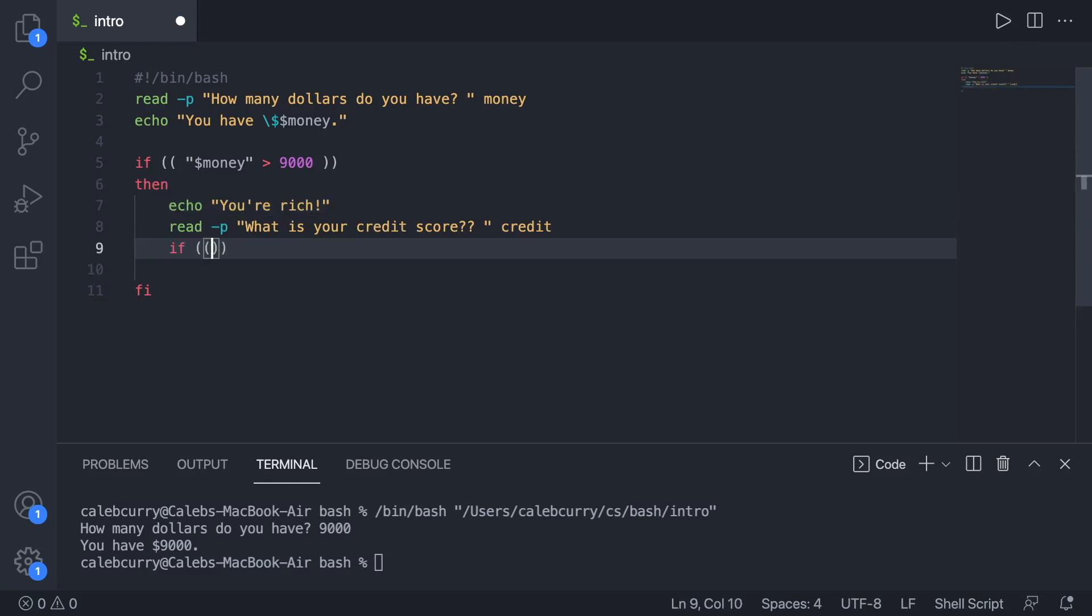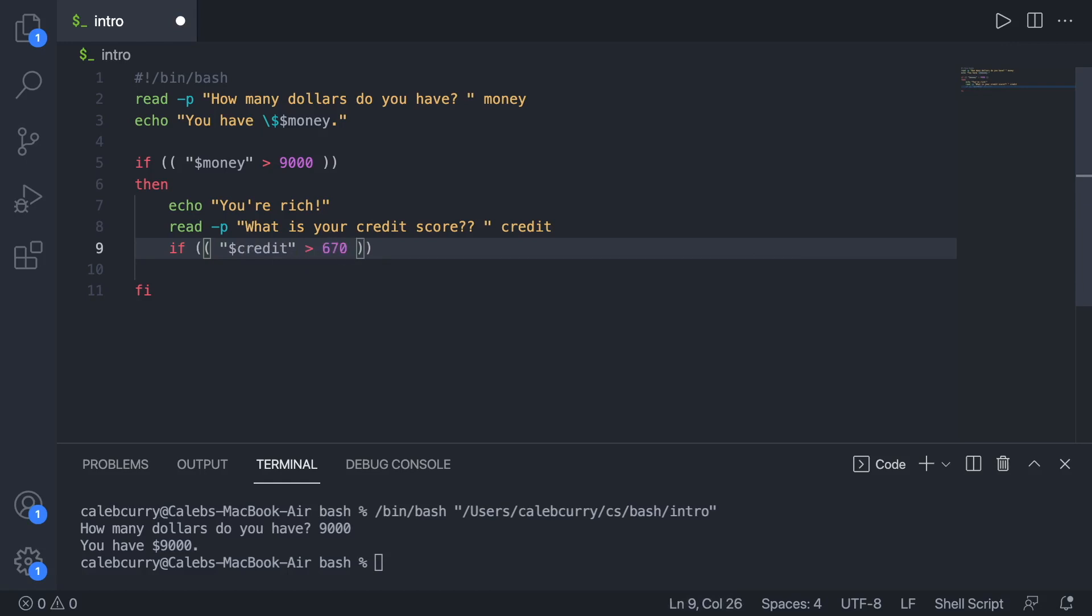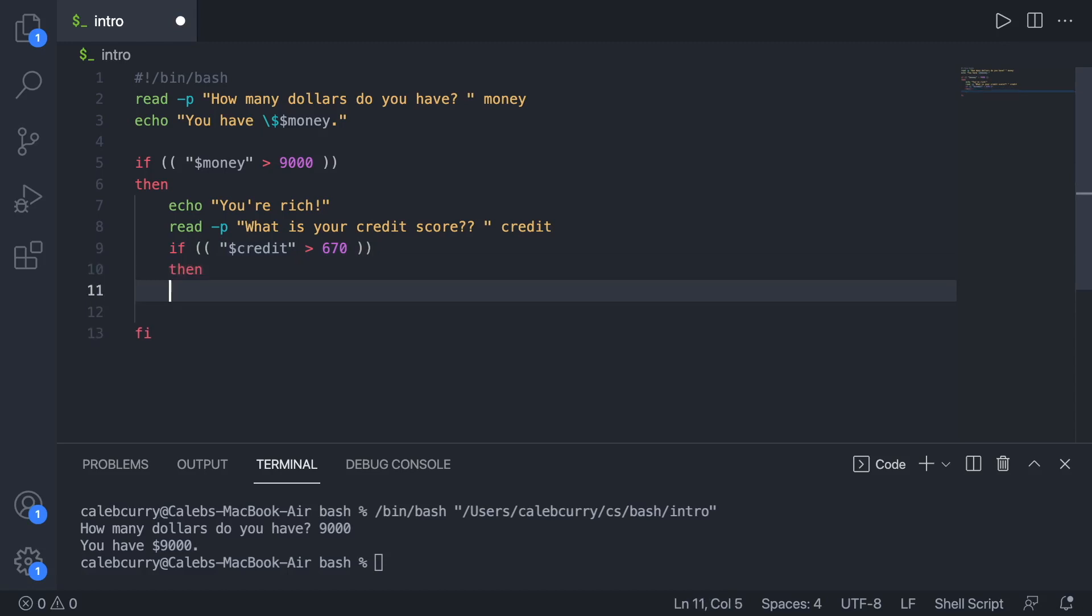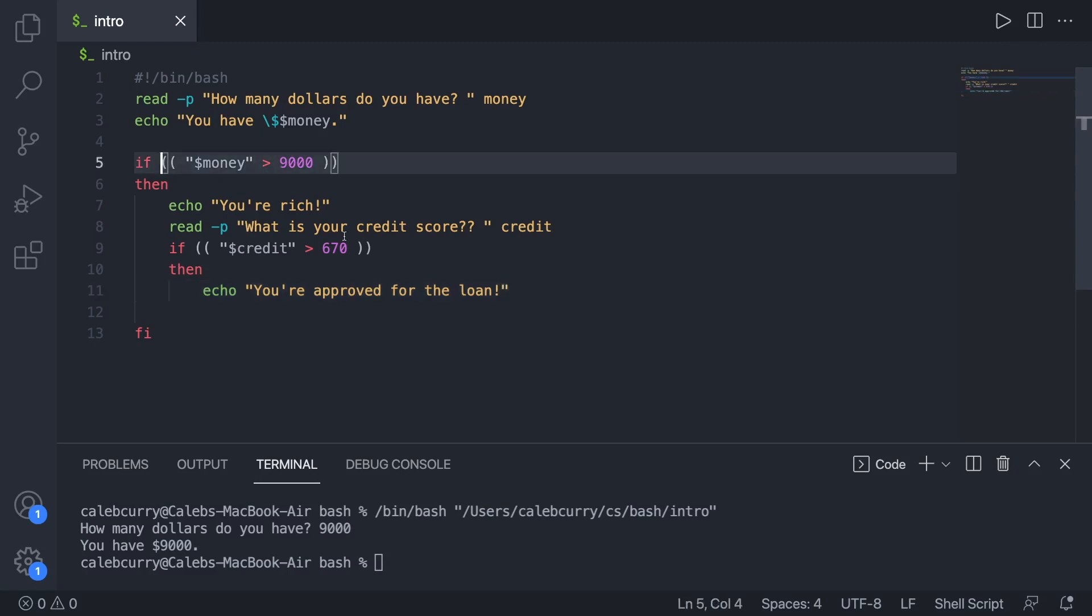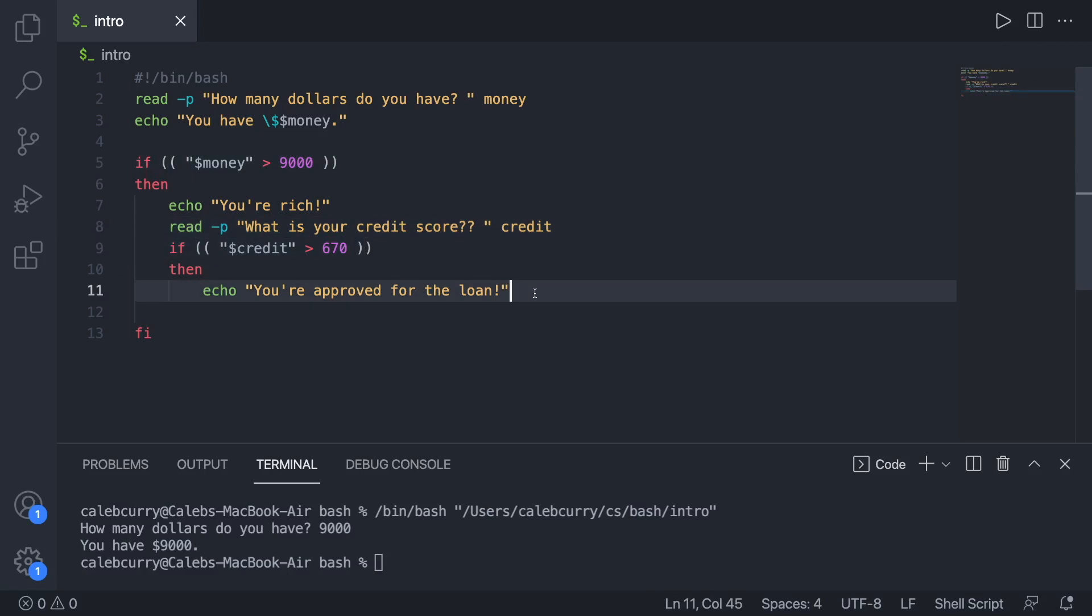Now if credit is let's say greater than 670, then we can say something like echo you're approved for the loan. So you can kind of use this as an example to think of how they make decisions about whether or not you're approved on loans based on your net worth and your credit. And then they make that decision. Then we'll just end this if statement with fi. So far so good.